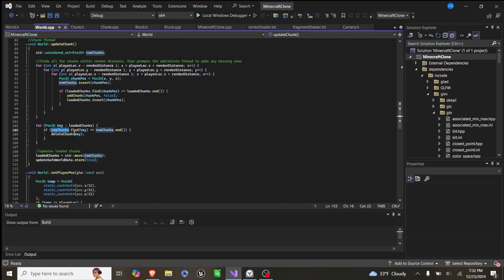So we start off at 0, 0, 0, and if we move to plus 2x, then all the chunks that were negative 7 and 8 get deleted, and then chunks at plus 7 and plus 8 are added.